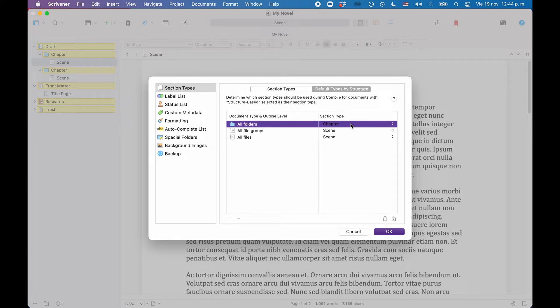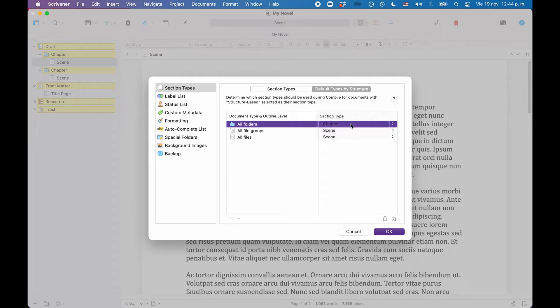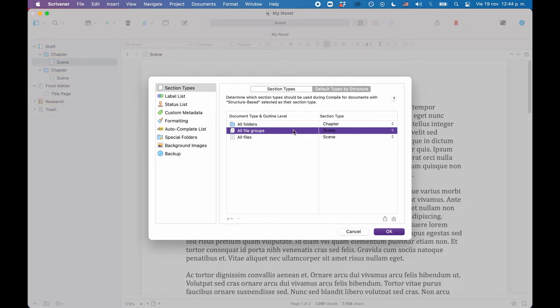We don't have folders on different hierarchy levels, so in this case we can leave it that way, and we don't need to create subfolder levels. And we don't have file groups, so it doesn't matter what is set up here.